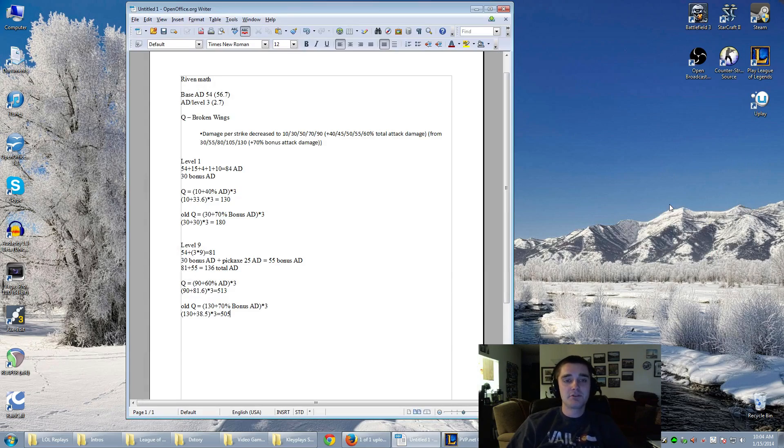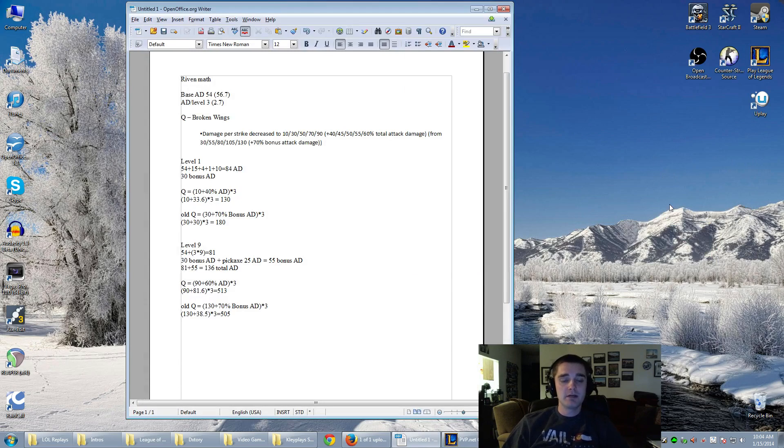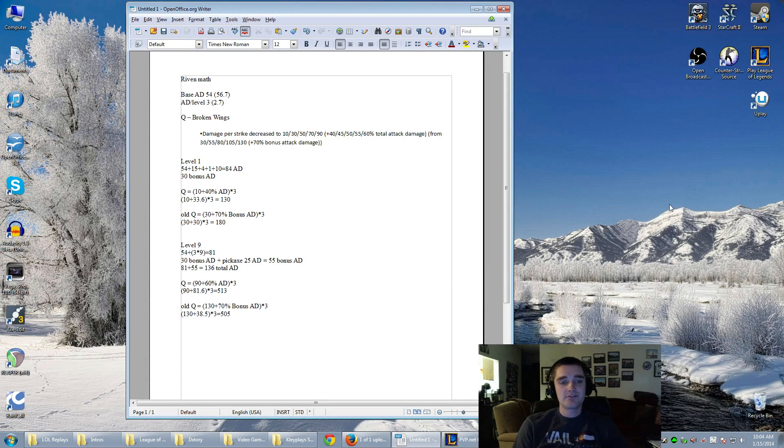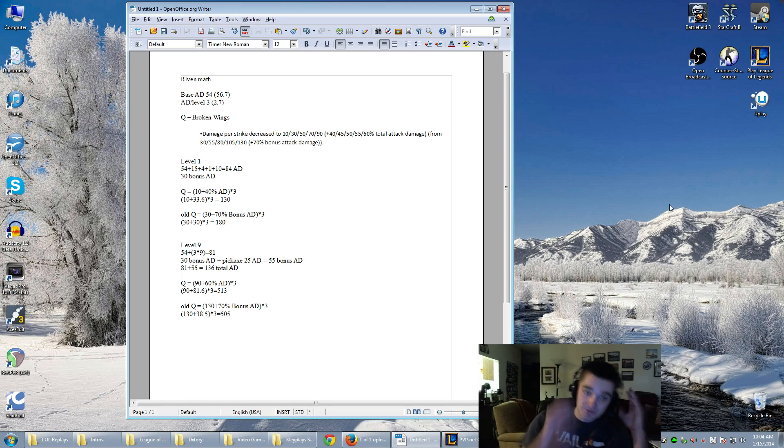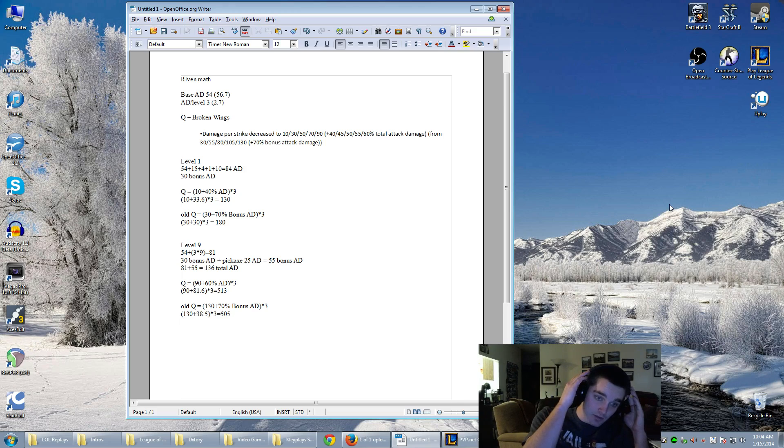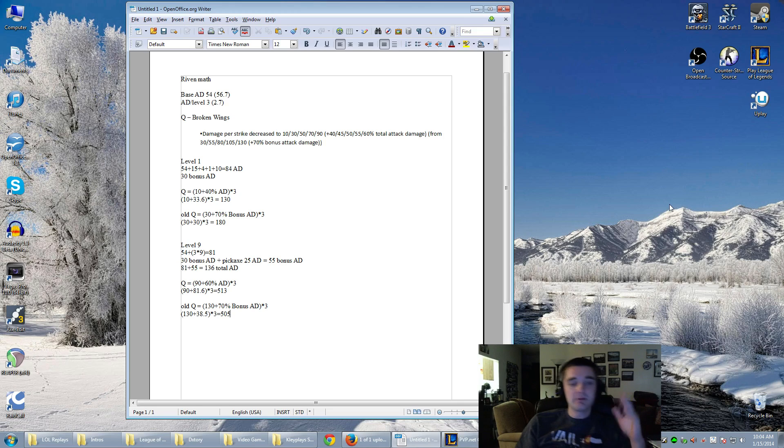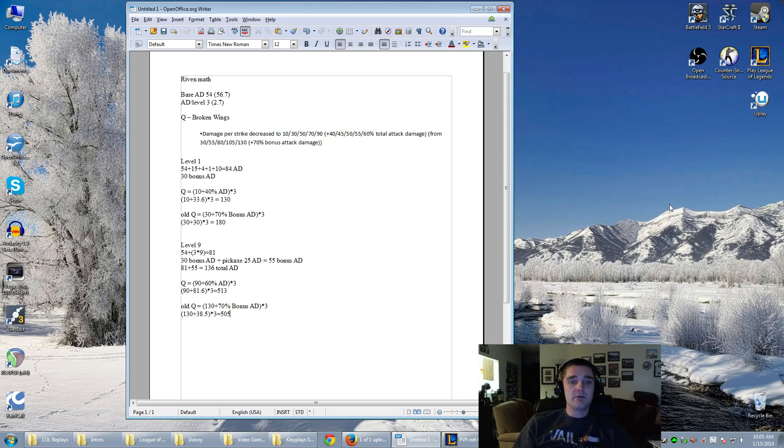Hey, it's Clay. Welcome to another League of Legends video. This is a follow-up to my patch 4.1 analysis, specifically on the Riven changes. At the time, I wasn't actually sure how this would exactly affect her, so I decided to run a little bit of math and try and figure out exactly what is going on.